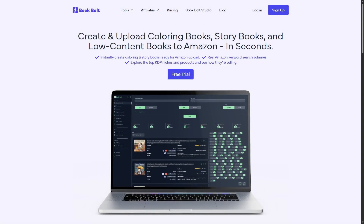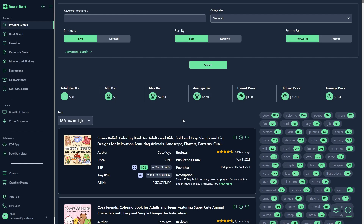Hello everyone, Neil from BookBull here. In today's video, we're going to go over how you in the next 10 or so minutes can get up your very own storybook on Amazon by finding a niche, creating a quick book through the BookBull Studio and the new features that BookBull has released, and then being able to upload that book to Amazon. So let's jump right into it.